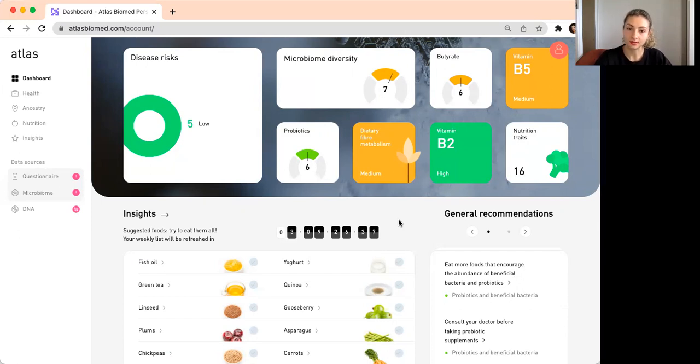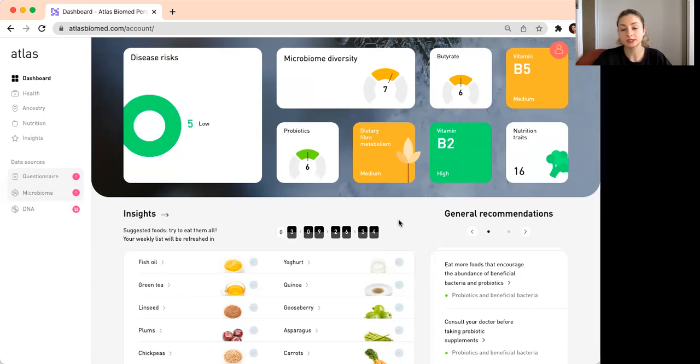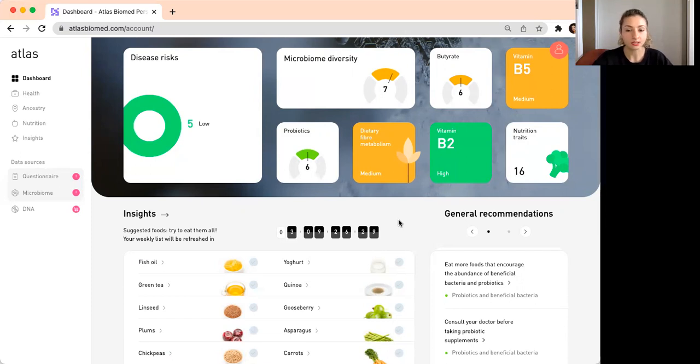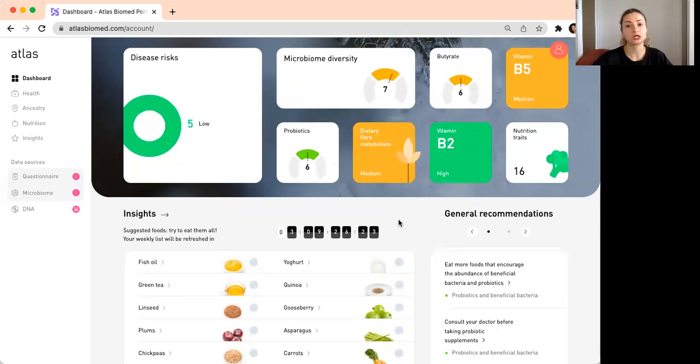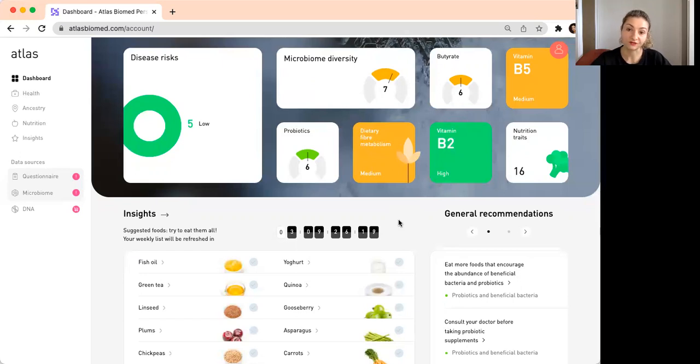I'm here to give you the free consultation when you have the test and receive the results. During the consultation, we can discuss the results, and I can give you personalized recommendations on what to do, how to change your nutrition, and your lifestyle overall for the benefits of your gut microbes.